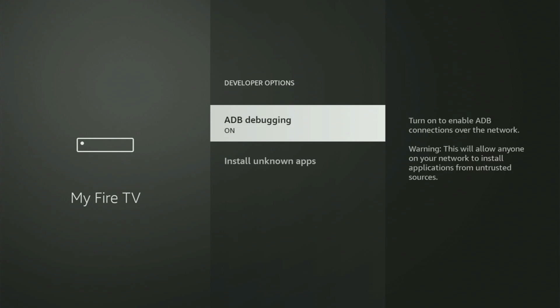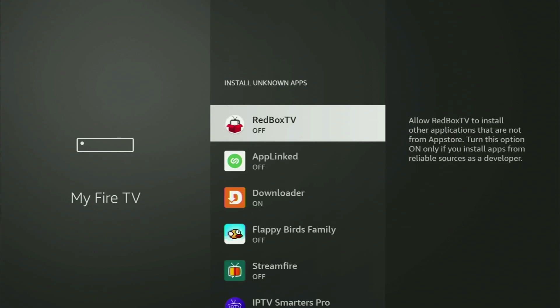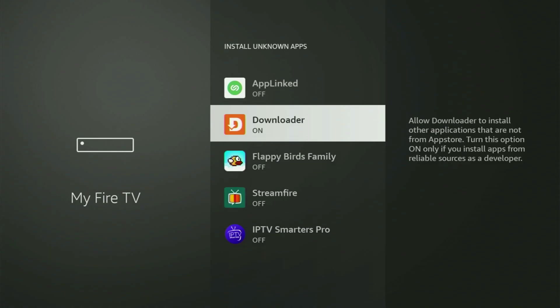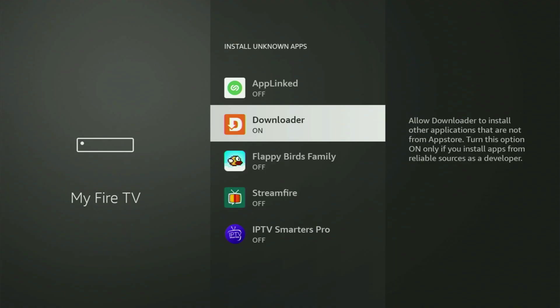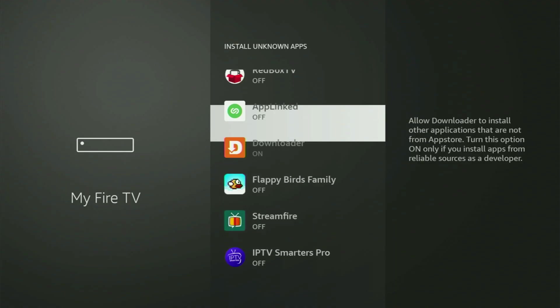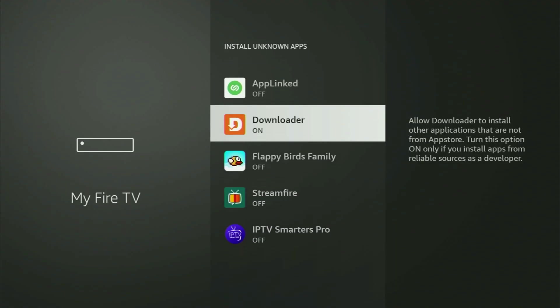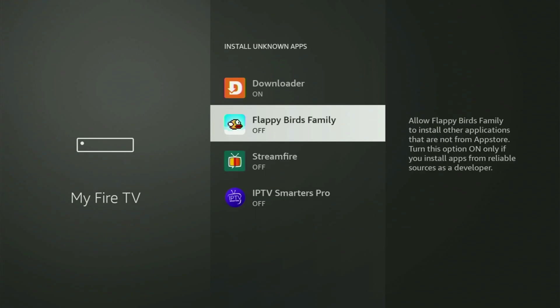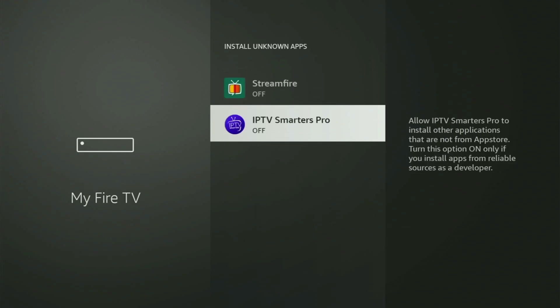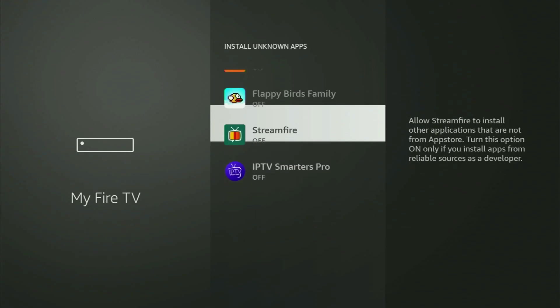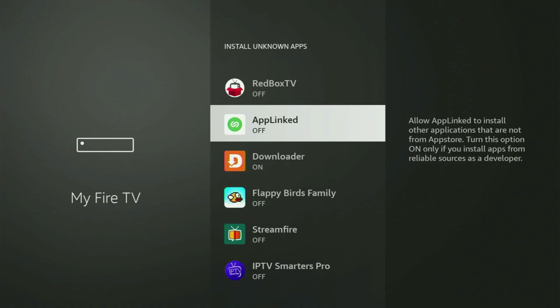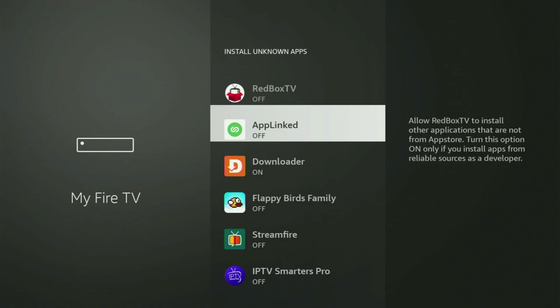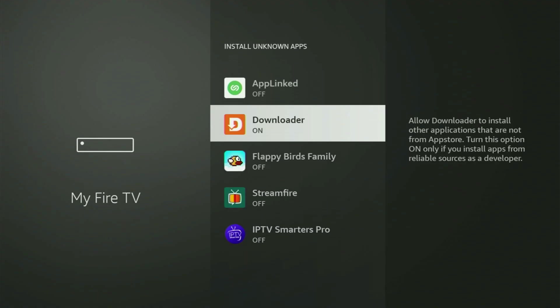Open developer options, make sure to turn on the ADB debugging. Then you'll need to go to install unknown apps and open it. What you need to do is just locate downloader and turn that option on. What it does is allow you to install other applications from the internet, and not necessarily only those apps which are available in the official Amazon App Store by default. And that's exactly what we're going to do right now.